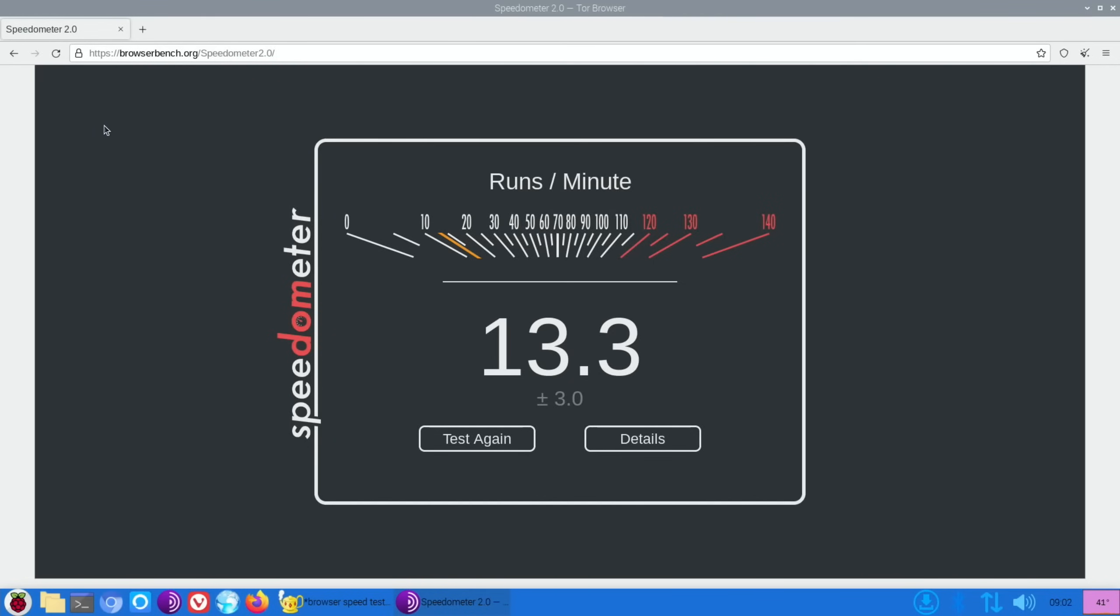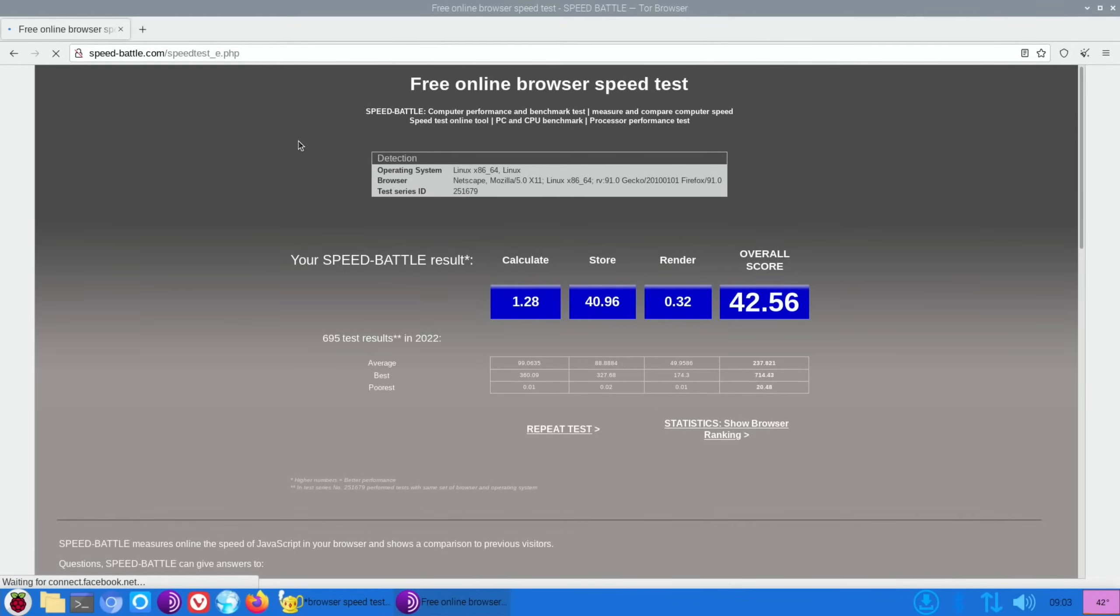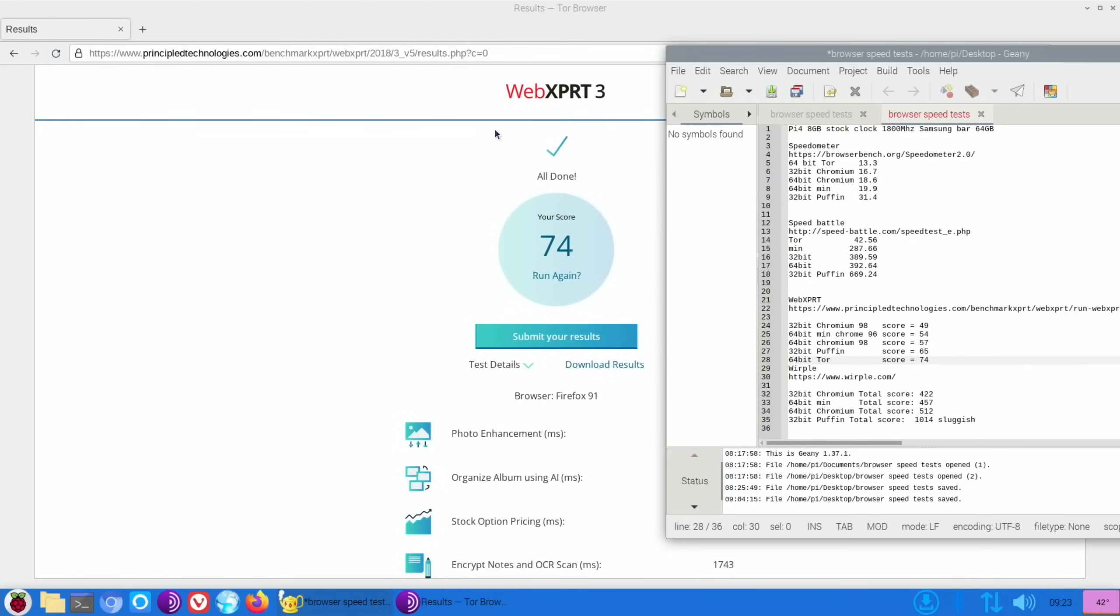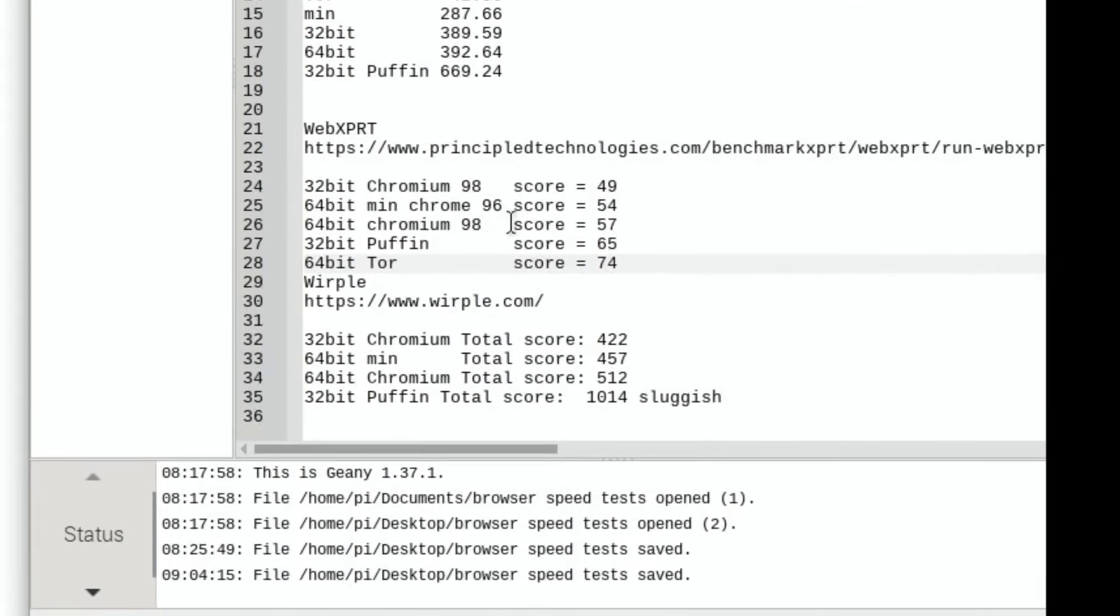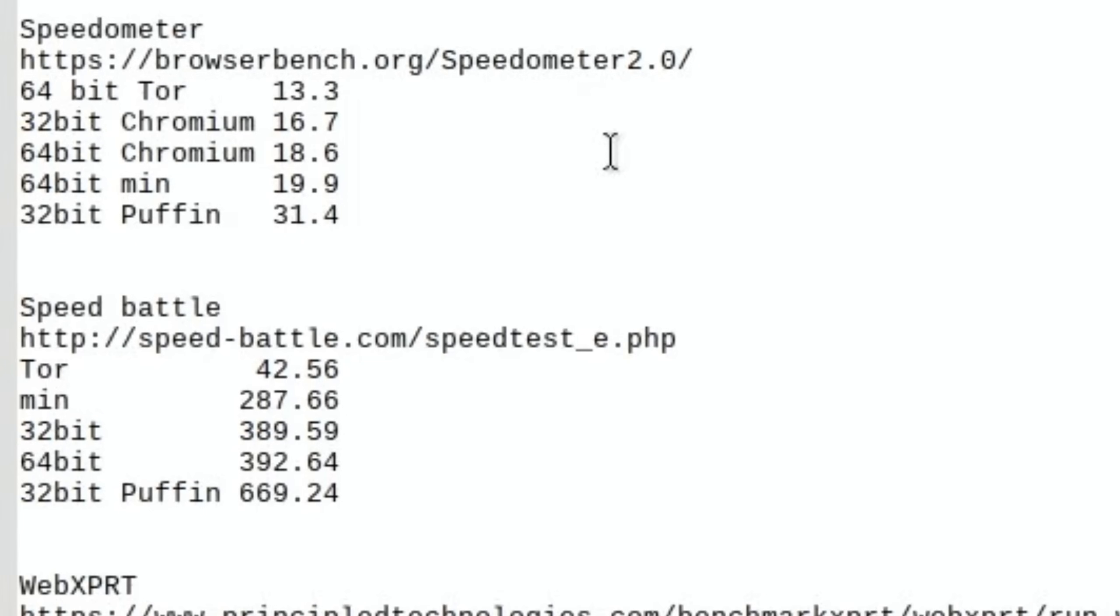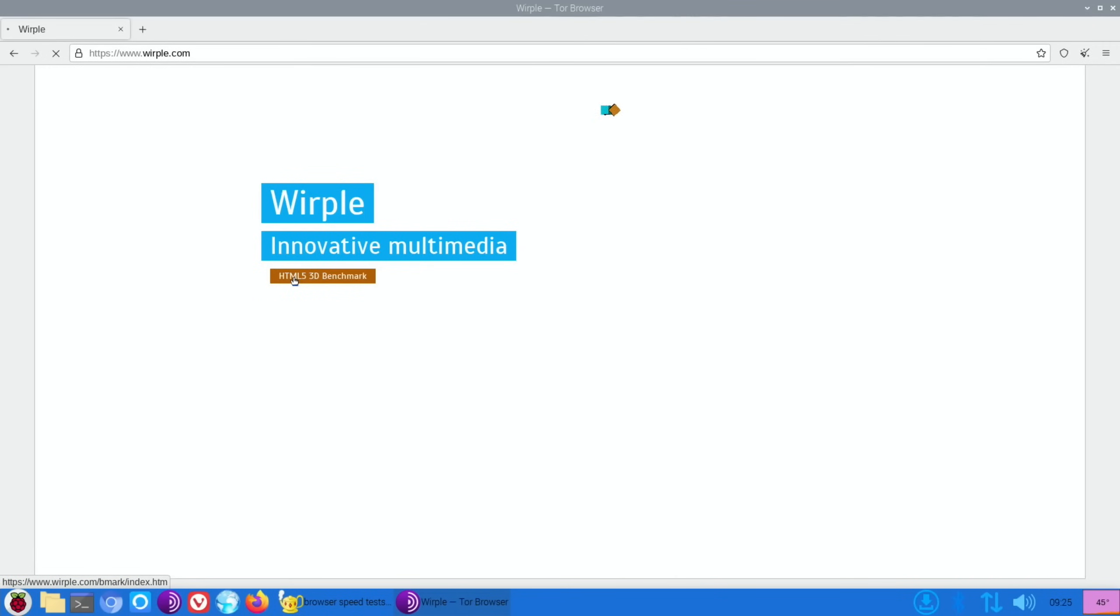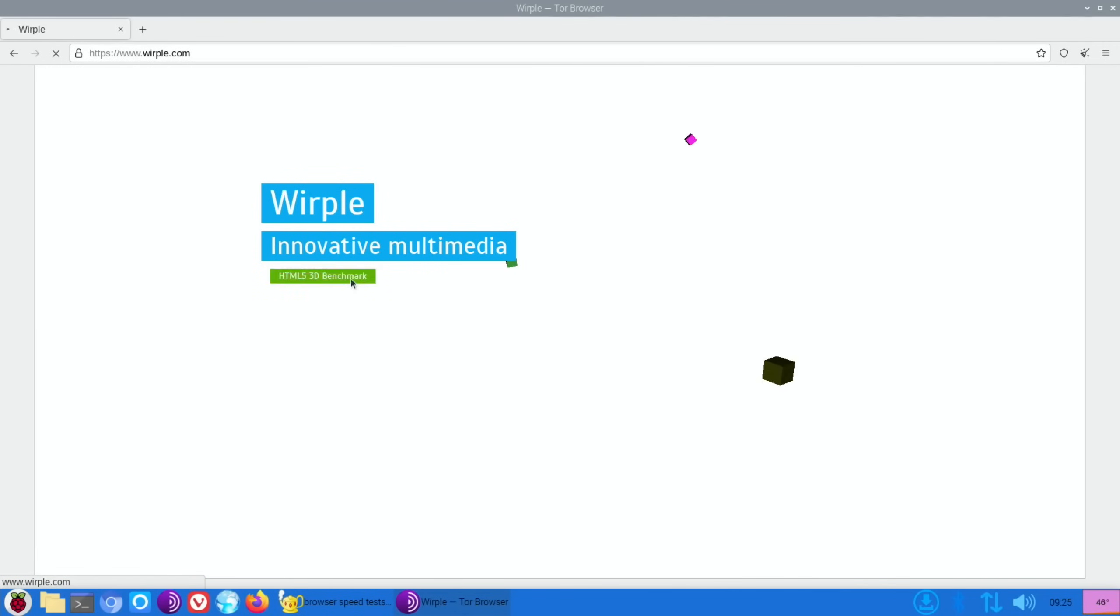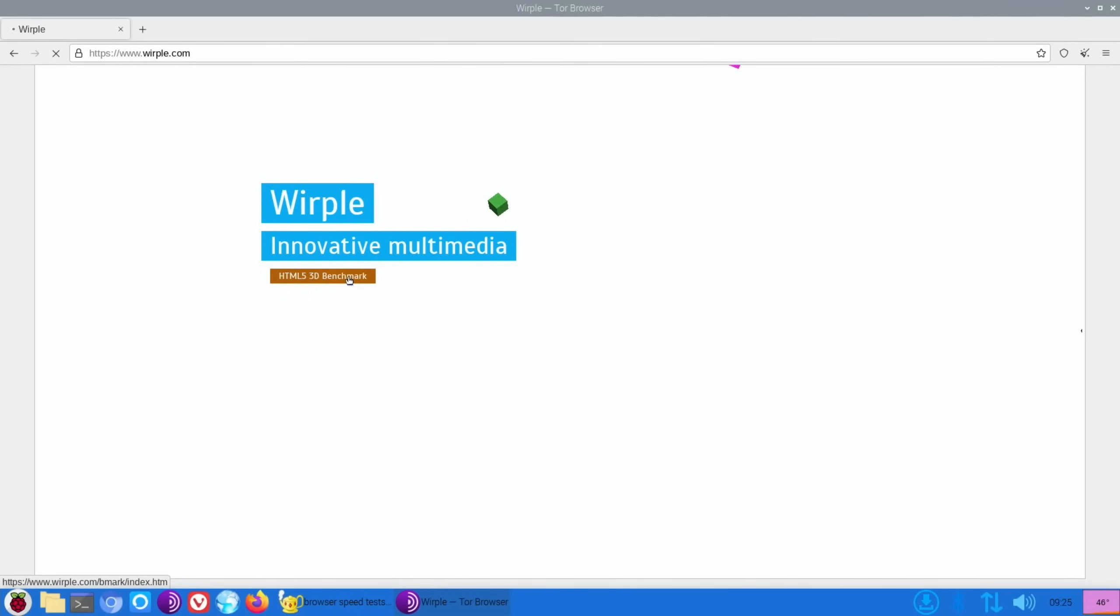Well that was unexpected. We got our best score so far for XPRT3 with 74, which is quite considerably better than Puffin. But the Speedometer score was very low and also the Speed Battle score was extremely low. Whirlpool on Tor is very jerky and also won't let me start it. So I can hover over and I did get a pointer every now and then but it doesn't seem to want to start, so it's going to have to be a zero for Whirlpool.